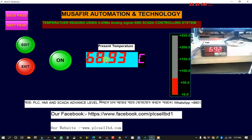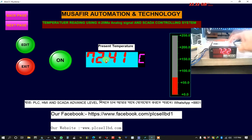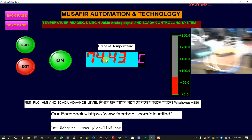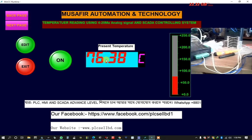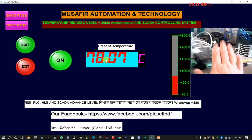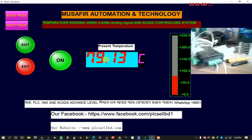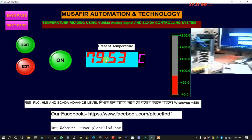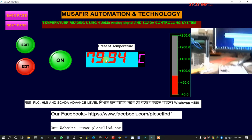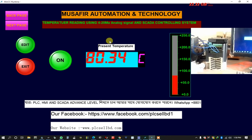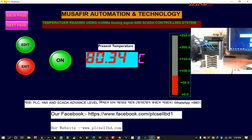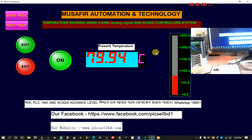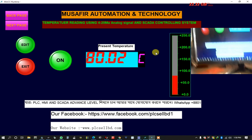And this controller is transmitting the analog signal and the reading is from here and I can see and I can operate the temperature from the SCADA system. This SCADA system is the WinCC runtime, is the Siemens SCADA software.